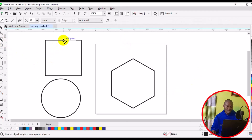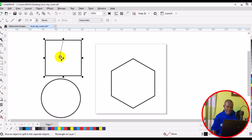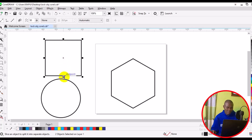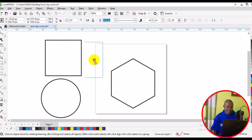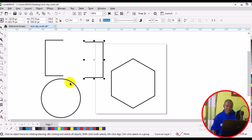I'm going to start with this particular rectangle right here. I will start from the midpoint, then simply drag from the point at the top down to the bottom midpoint and click once. It's going to cut automatically. We can then drag one side away, just like so.